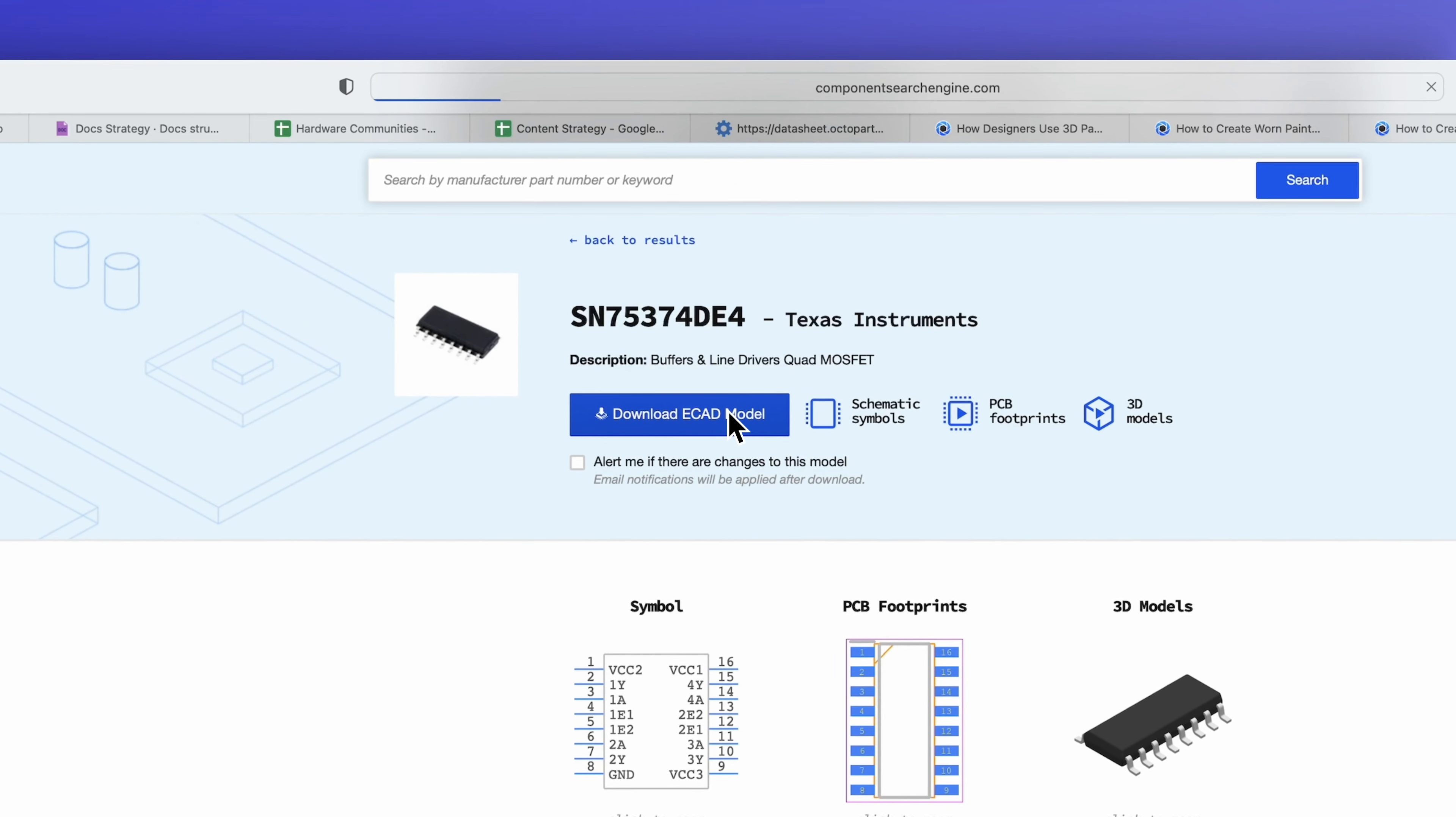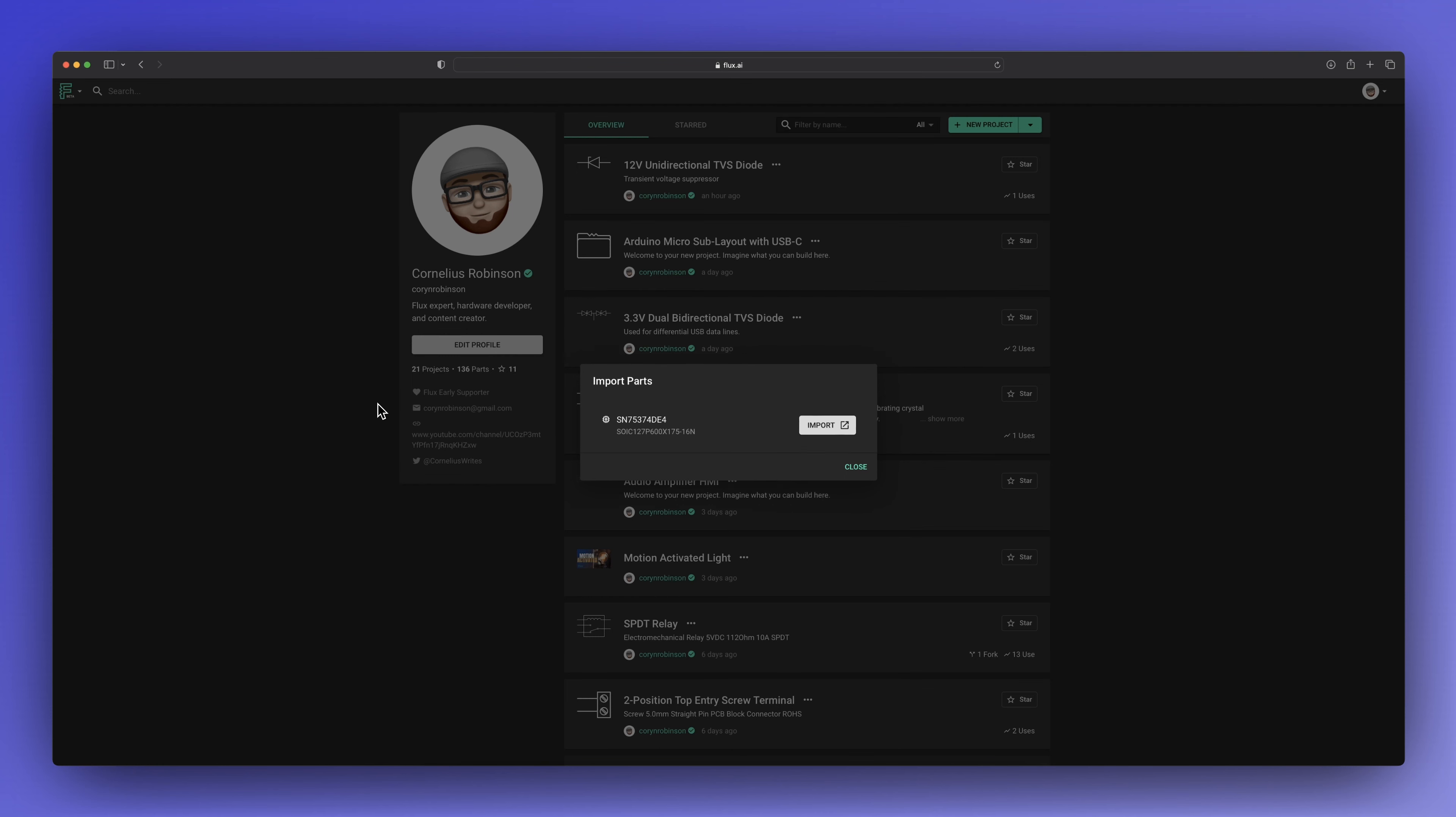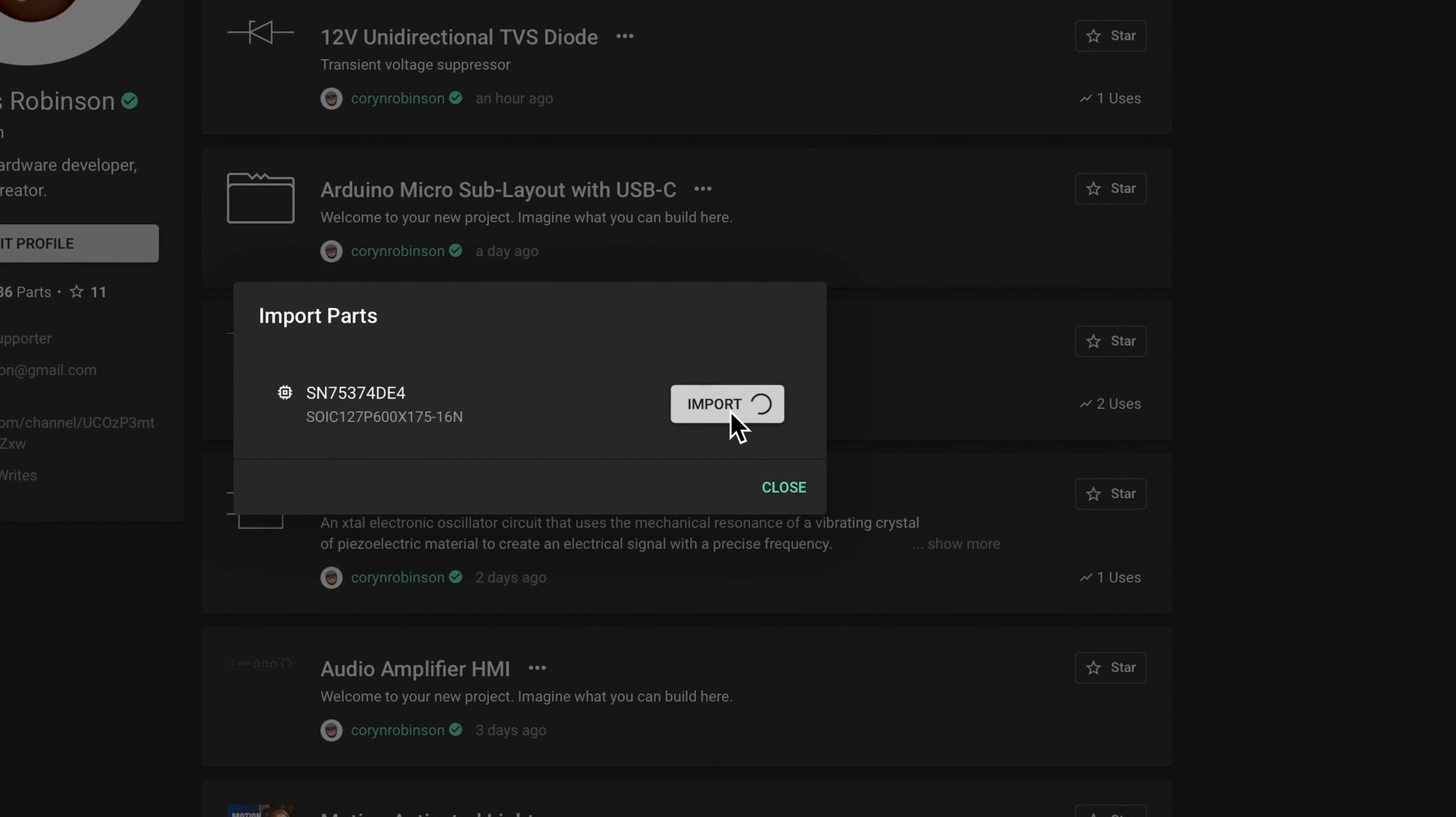What's up guys, in this video I'm showing you how to import KiCAD parts into Flux. So let's get into it.